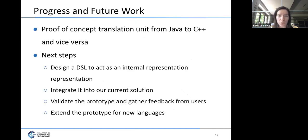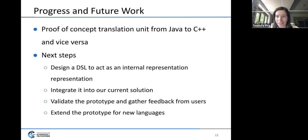At the moment we have a proof-of-concept tool that performs translation from Java to C++ and vice versa. Our next steps are to design the DSL that will act as the internal representation integrated into the current solution, then give it to students and teachers in the wild to gather their feedback. After polishing the proof of concept, we can start including new languages desired for other classes.